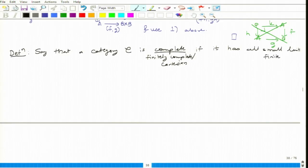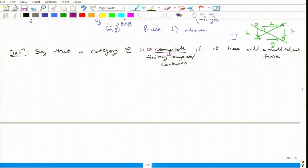All small limits. And finitely complete is another term — finitely complete, or an alternative relative is Cartesian. You call the category Cartesian if it has all finite limits. These are some commonly used names. And when do we say that the category is co-complete? Obviously you can guess: if it has all small co-limits, and it will also be called co-Cartesian.